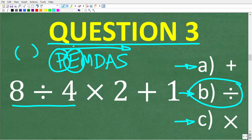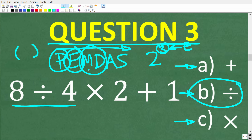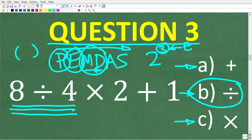E stands for exponents — if you have a power like 2 to the third, the little number up there is the exponent. There are no exponents here, so we move on to M and D: multiplication and division. We do whatever we see first from left to right, so here division is the first thing we see from left to right, making it our first step.